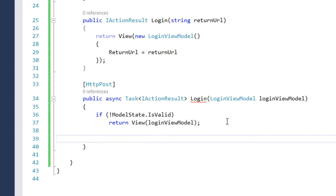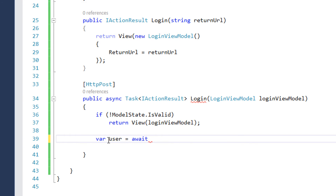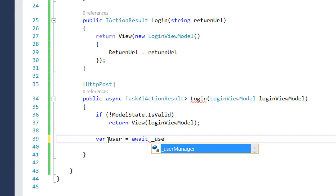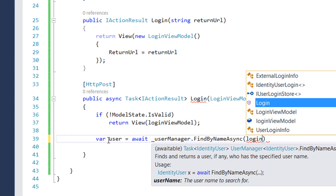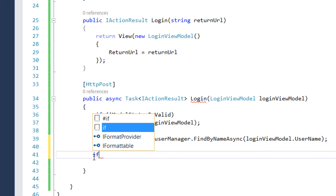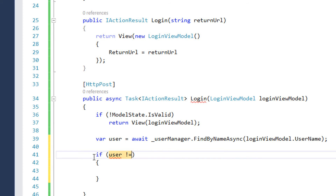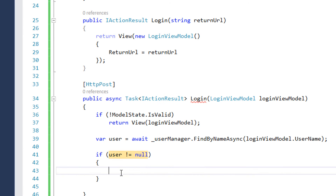Before we log in, we always need to check if the user already exists. For that we write var user equal to await, and we use UserManager.FindByNameAsync, passing in loginViewModel.Username. In case we find the user — meaning user is not null — we proceed to sign them in.